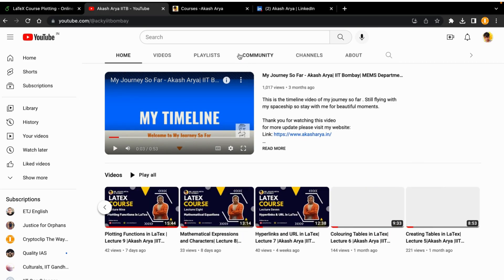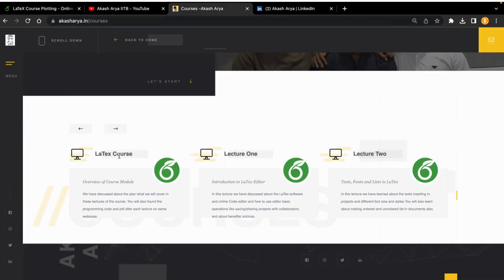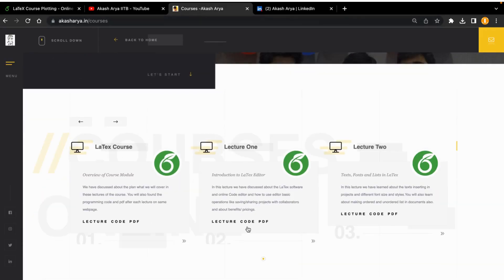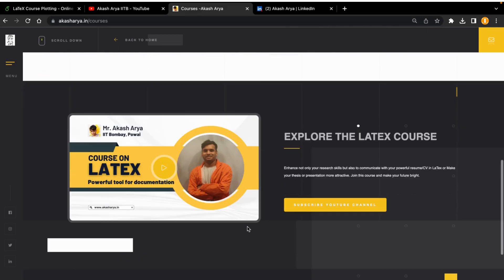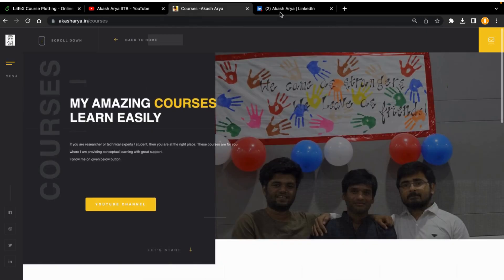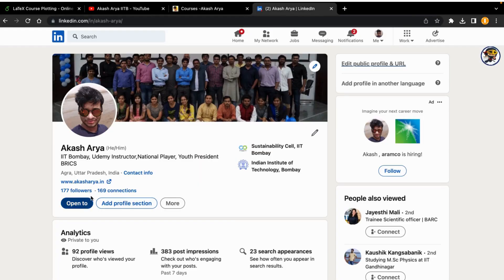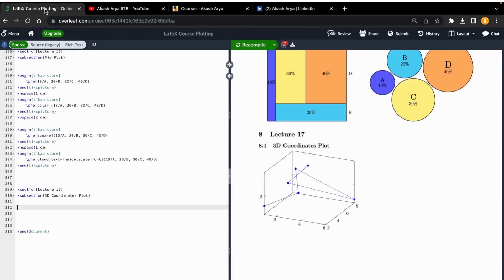the very basics. You can go to my course website akashary.in/courses where you will get all these materials, code, PDFs, and everything. You can also follow my LinkedIn account to get updates about my courses, posts, or notifications. Let's begin with today's topic.